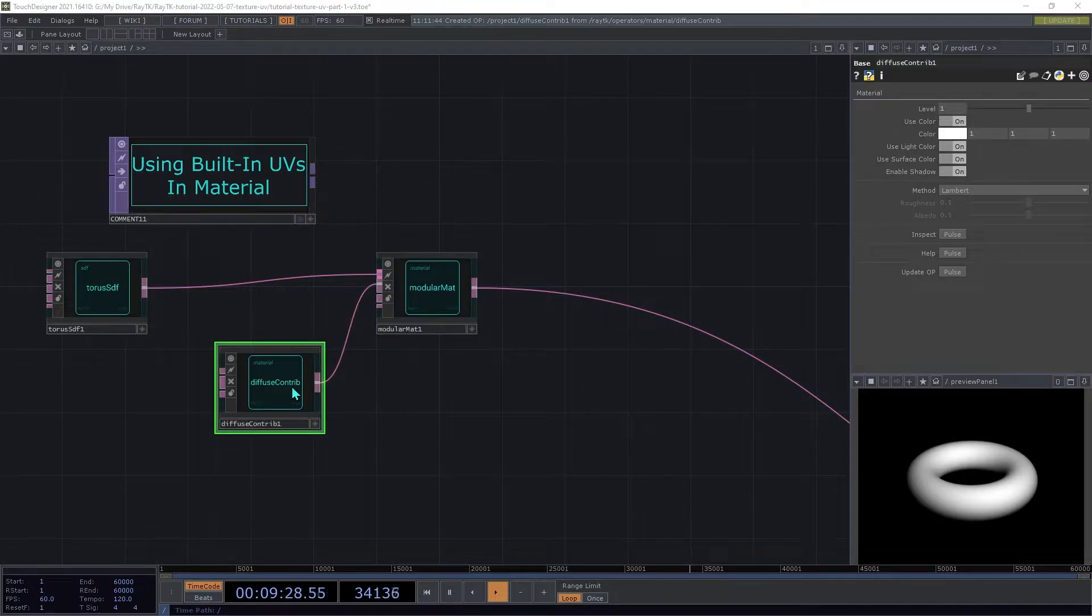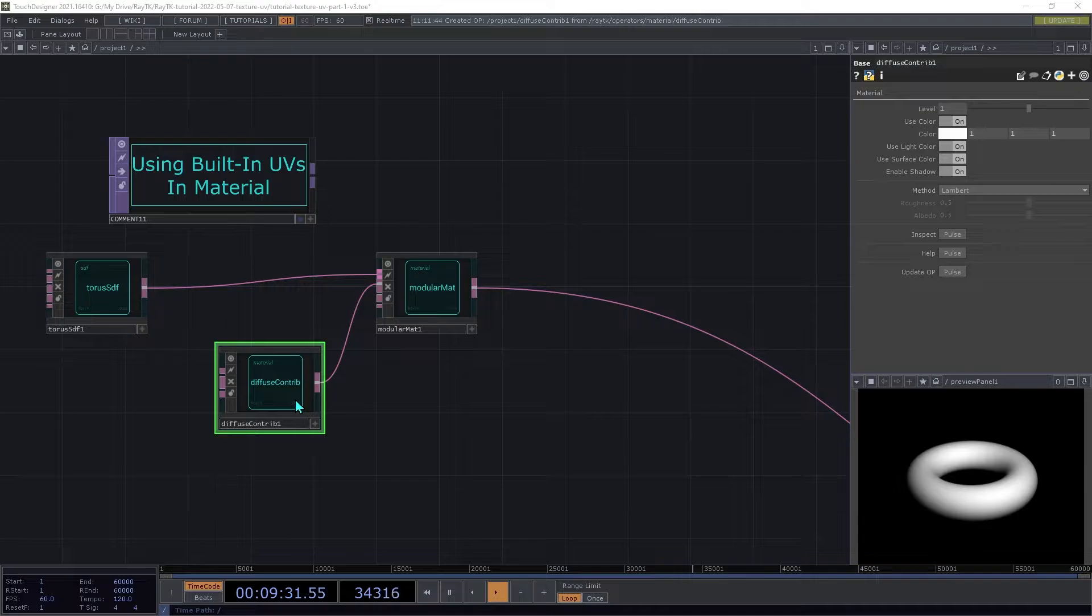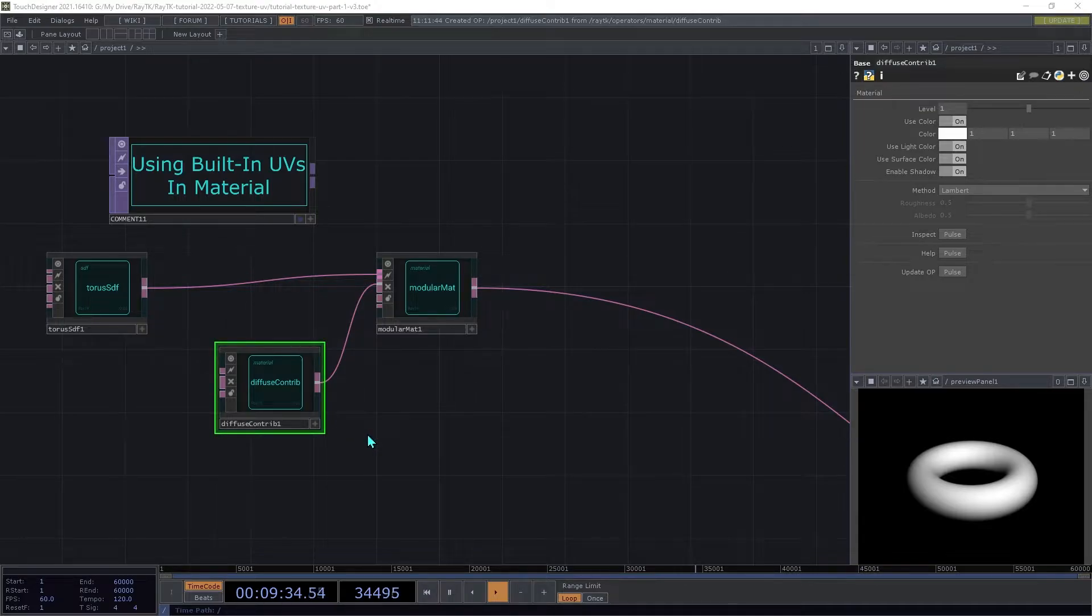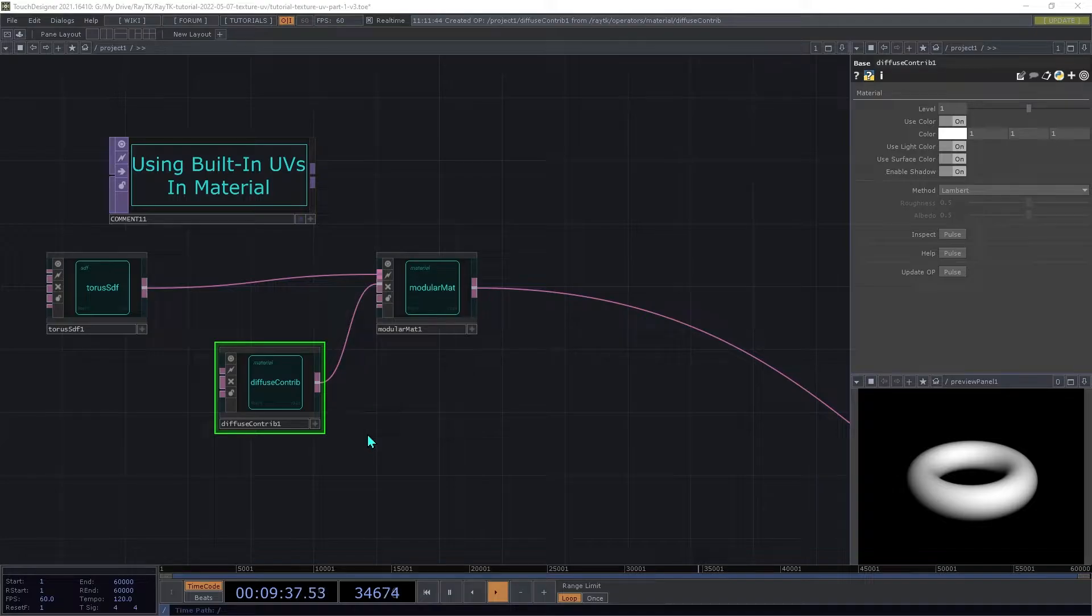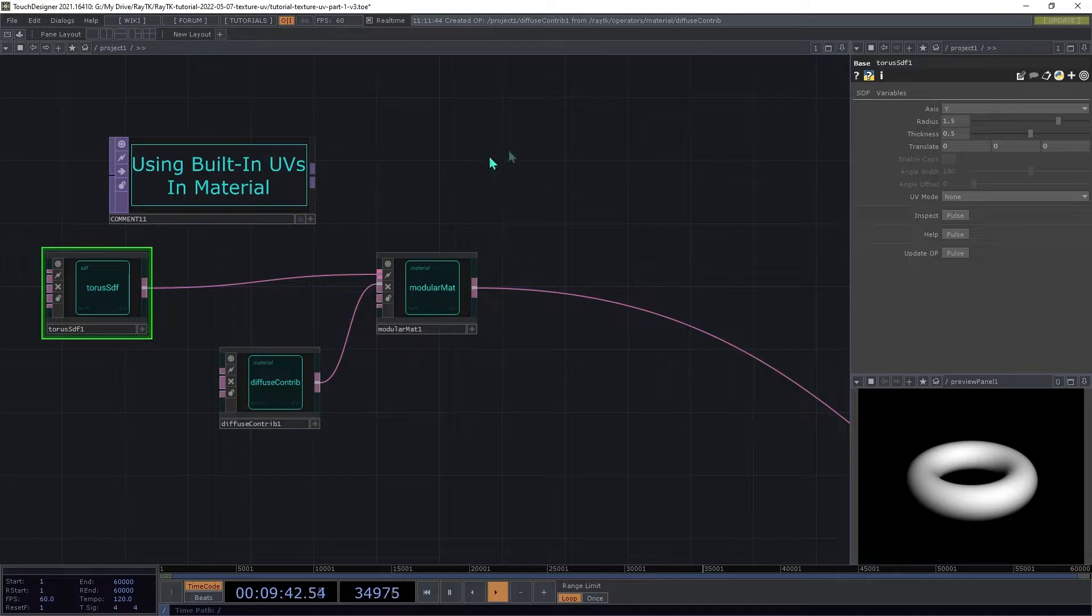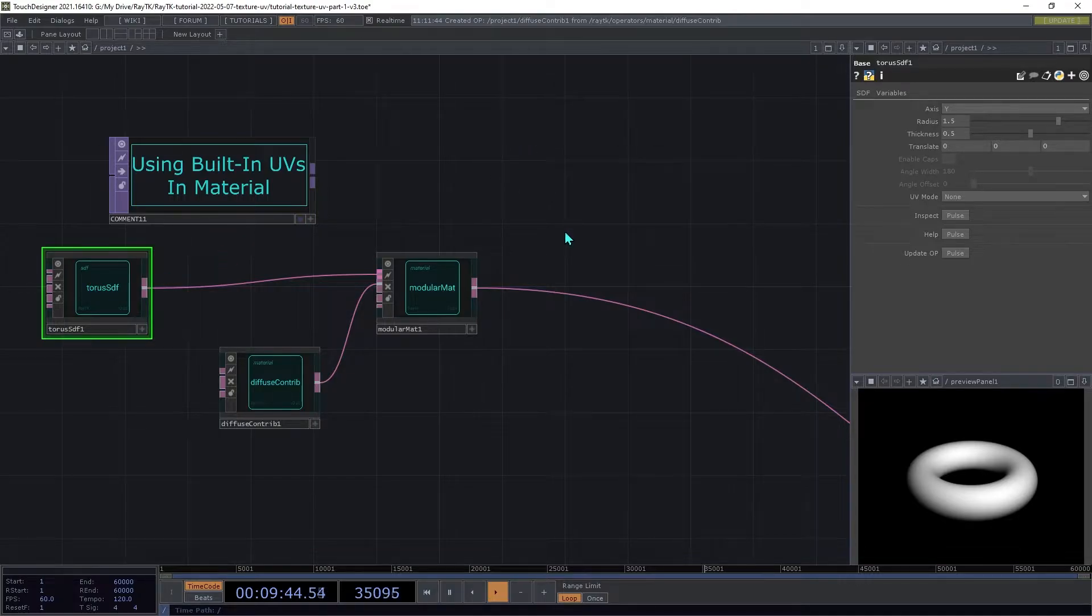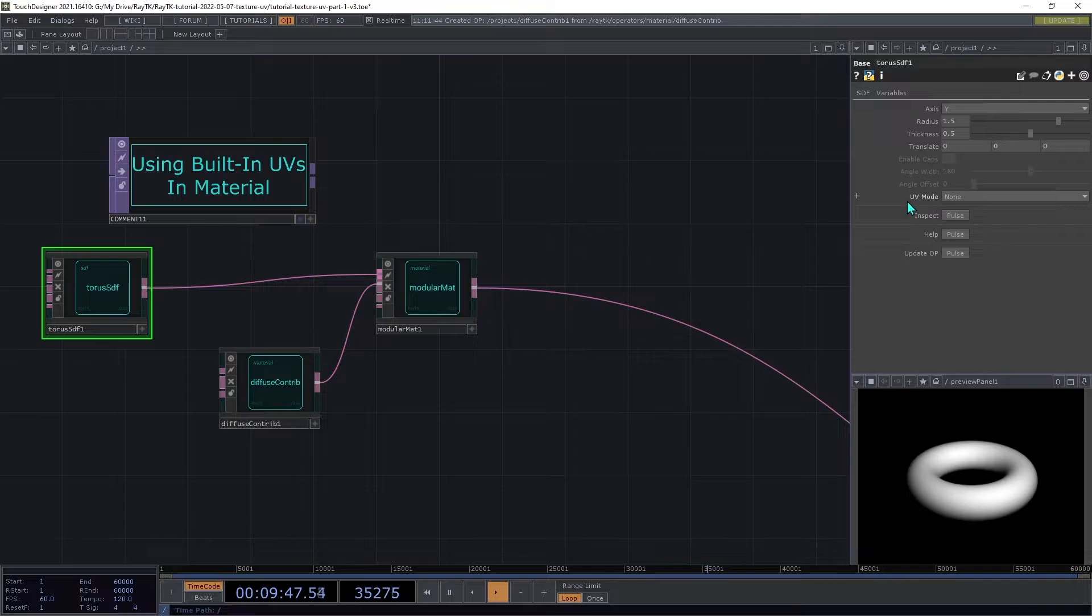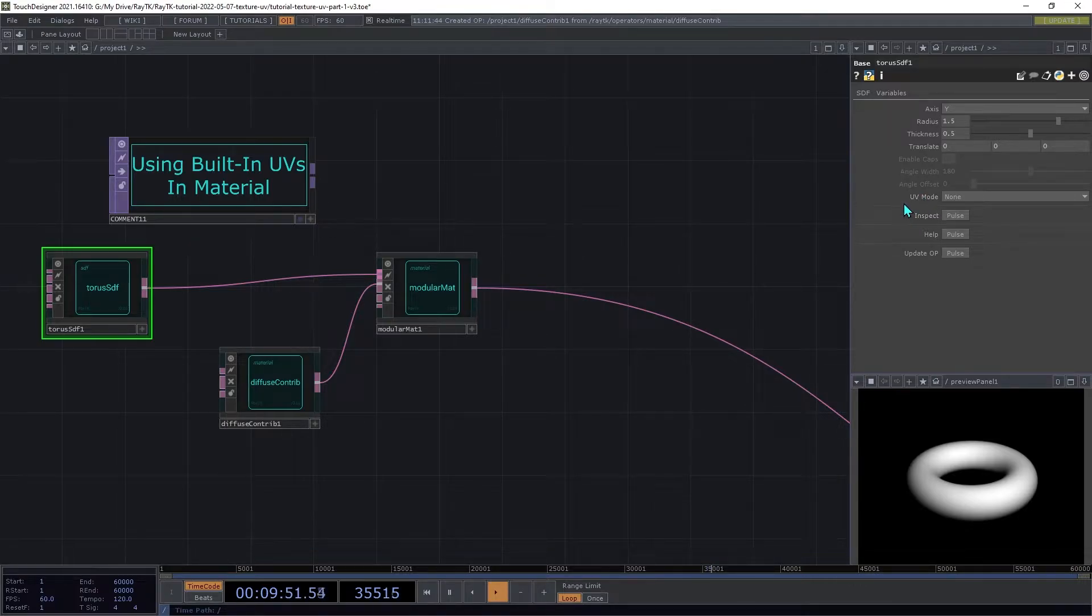In order to be able to use UV coordinates in the material, we need the SDF surface to have the UV attribute, similar to when you're working with SOPs. Some SDF operators, including Torus, have the ability to add shape-specific UV attributes. But many do not, so there's a different approach that we'll be covering later for those cases.